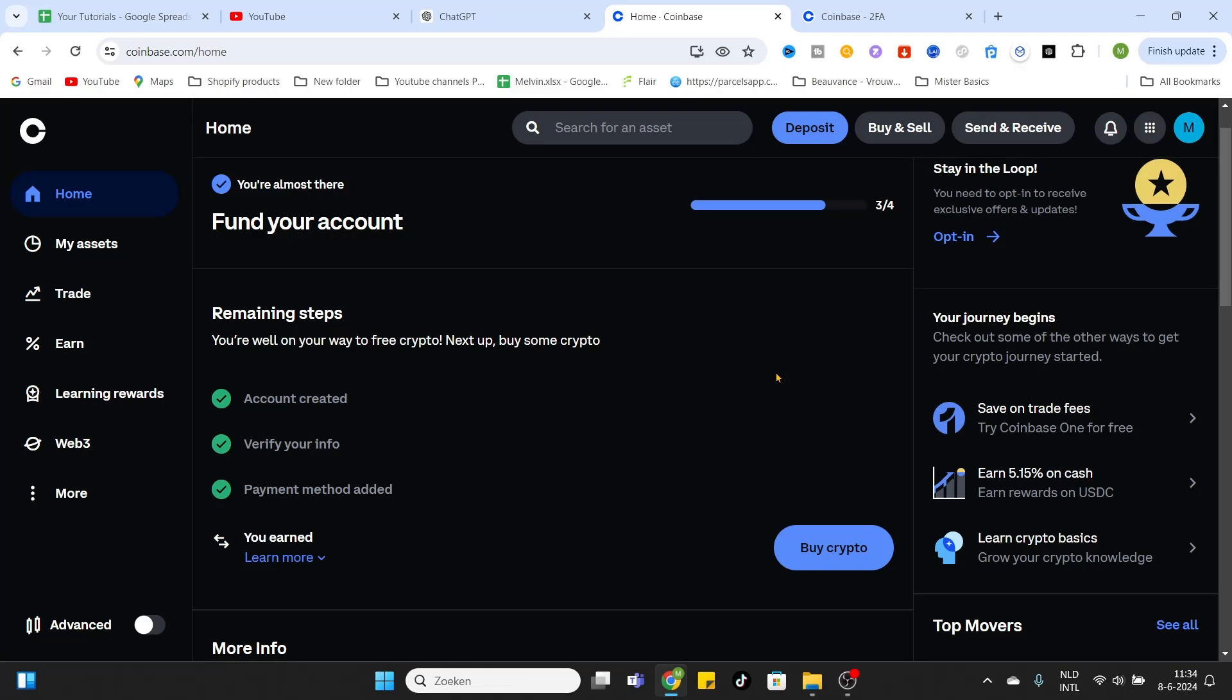After you have logged in, you arrive at the home page of Coinbase. Now, to add some payment methods, as you can see I already have added a payment method, but we want to add some more. Simply click on your profile icon right on the top here.